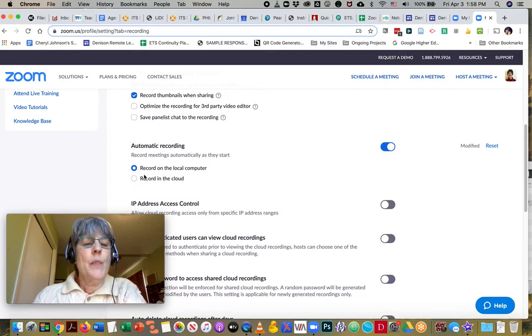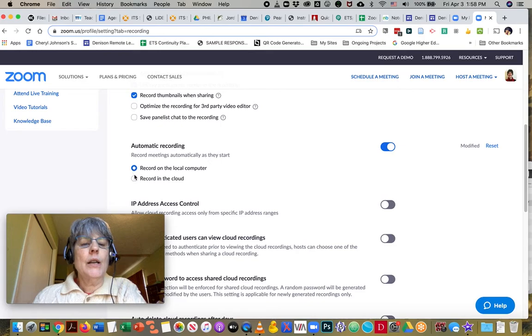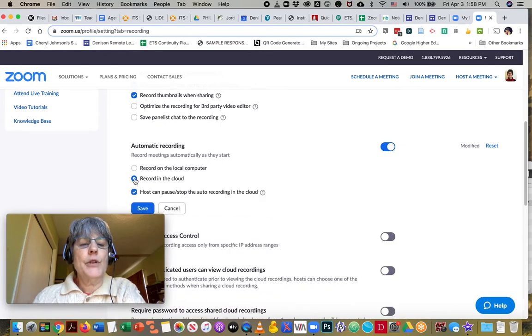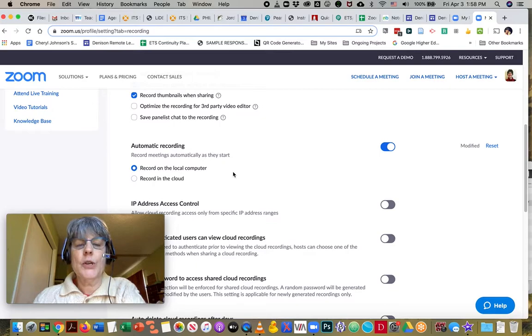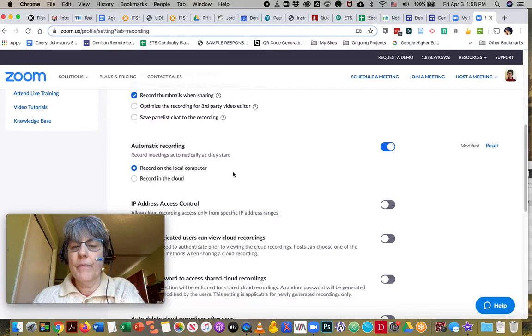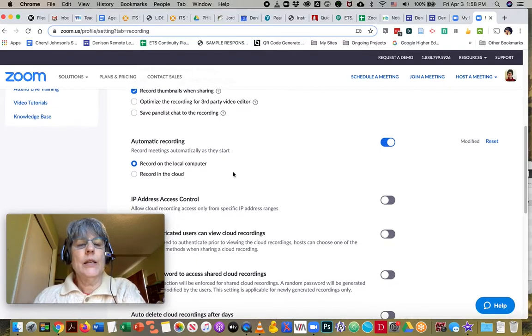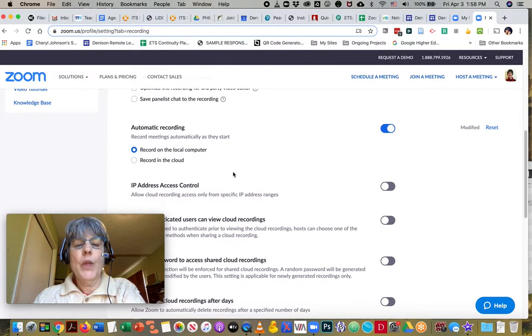Instead of record in the cloud, I am going to say record on the local computer.